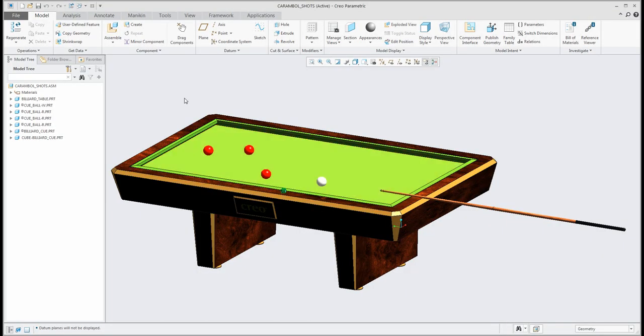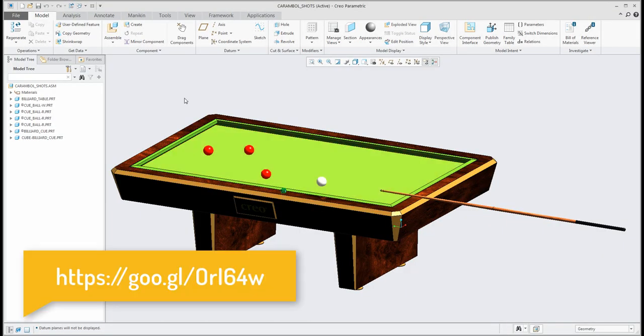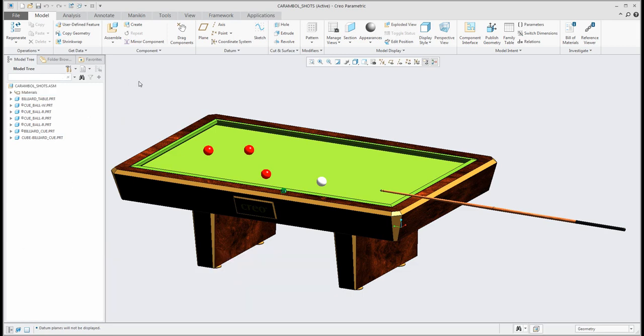If you download the data you can find the zip file and in the zip file you can find this assembly.